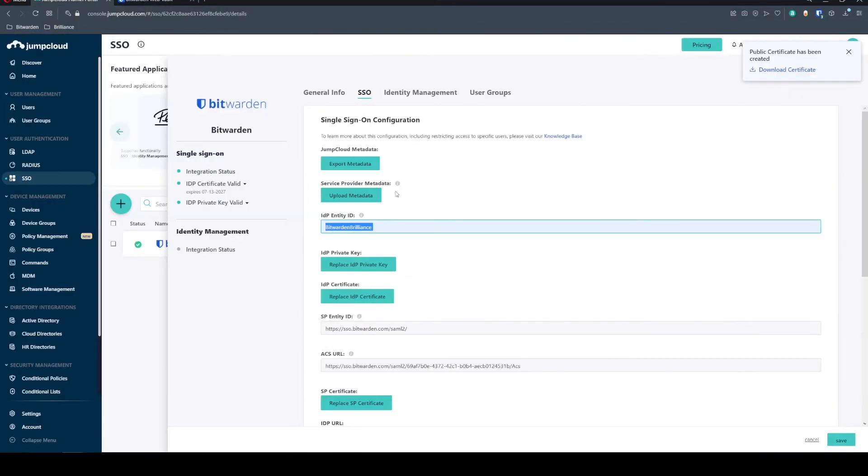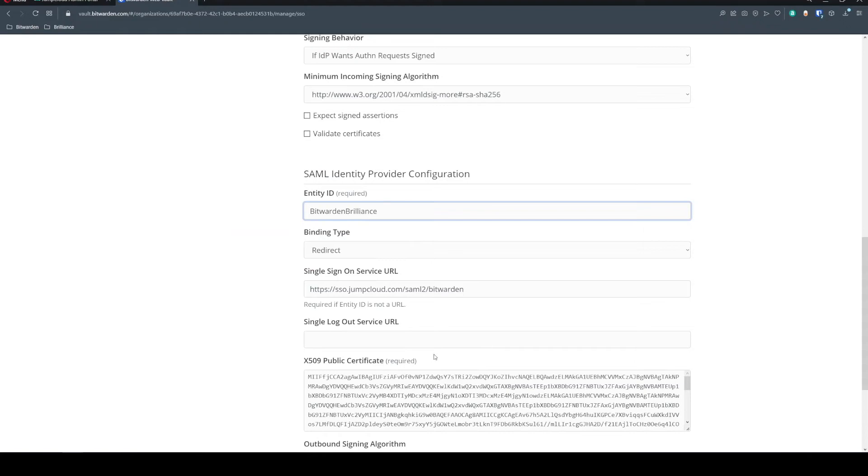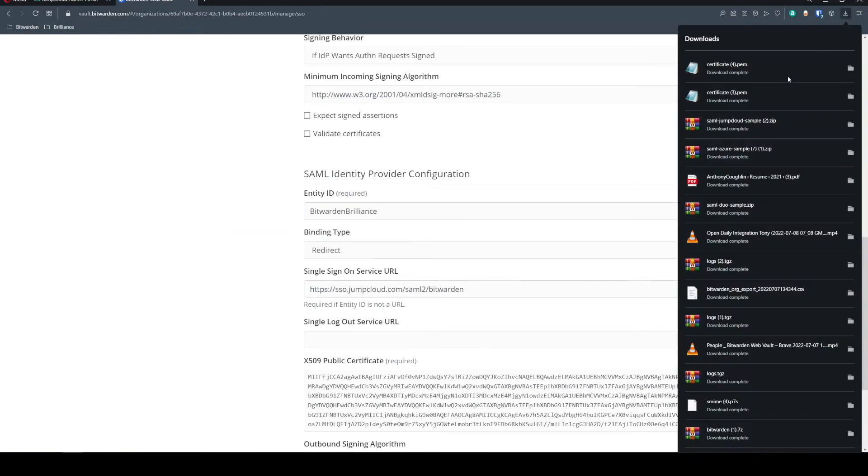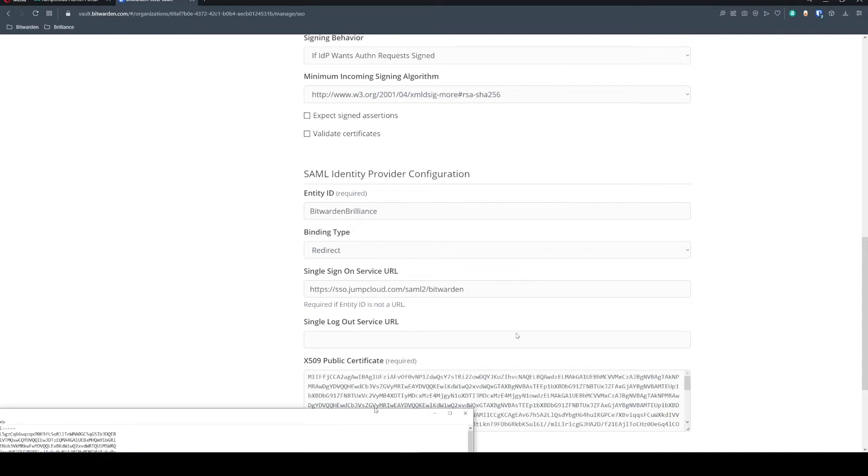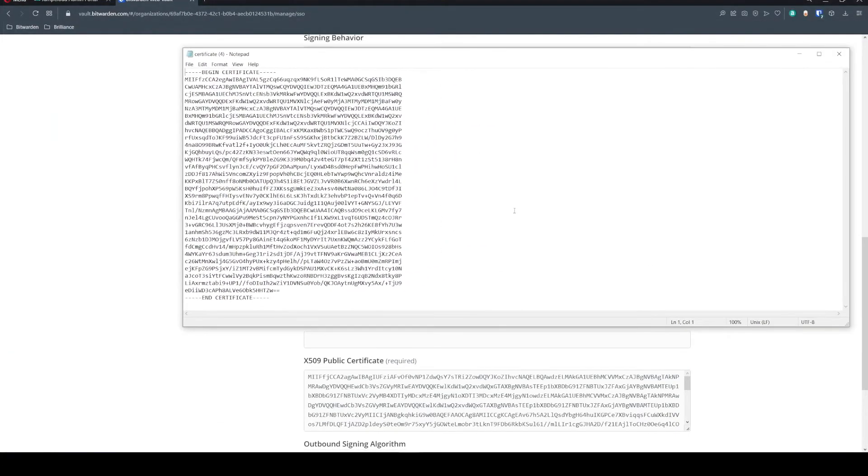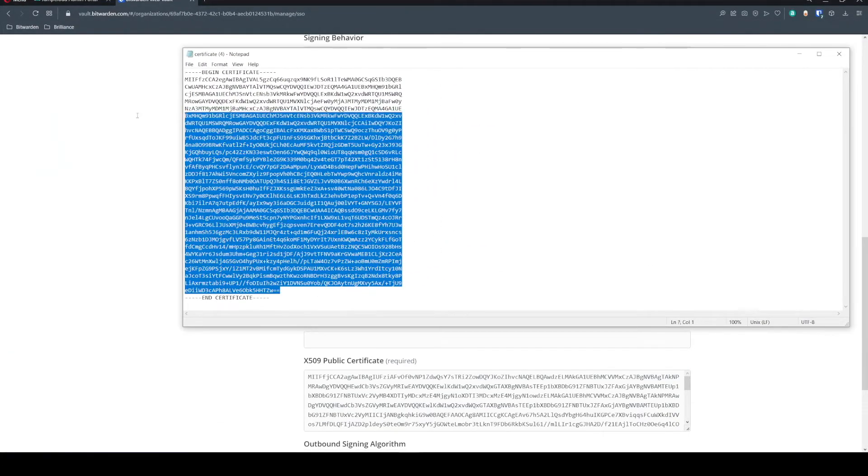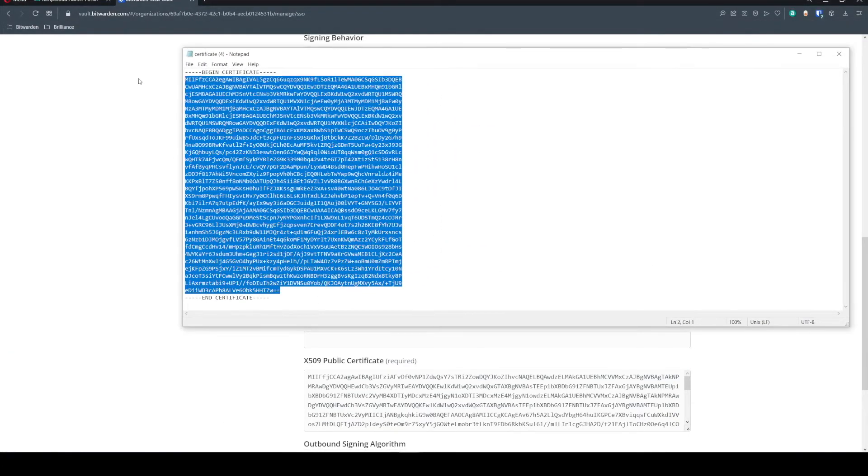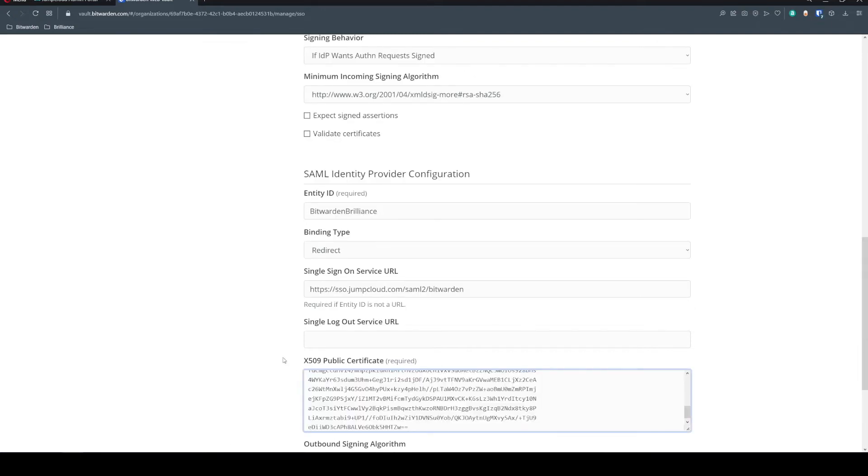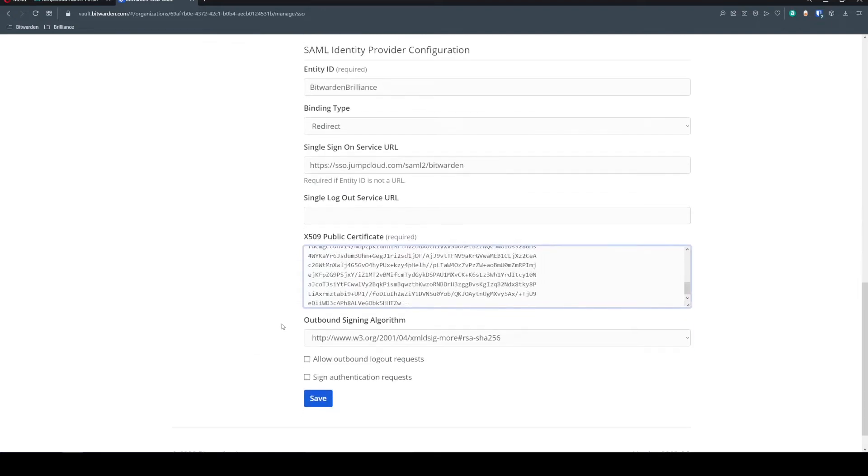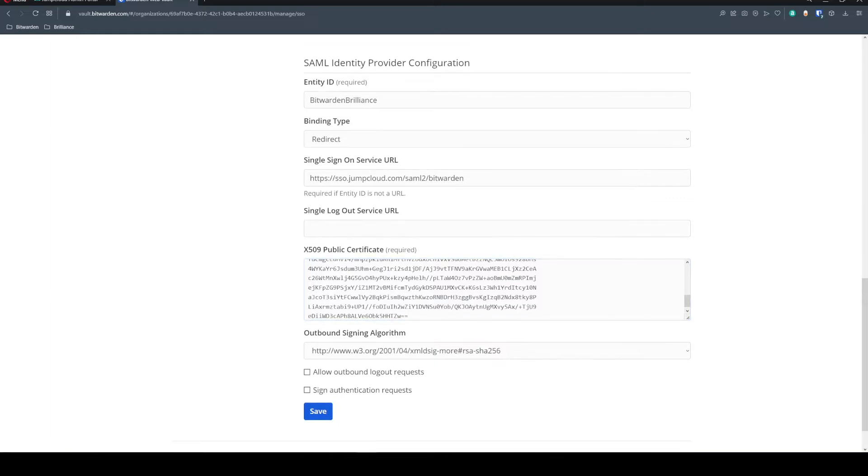We're also going to need to grab that Entity ID that we had propagated earlier and we'll enter that here. Watch out for white space. We want to make sure that we don't have any white spaces. This X509 certificate is not the right one for this integration. So we're going to go ahead and input the new one and we want everything in between this begin and end certificate tag. So we'll go ahead and copy that in.